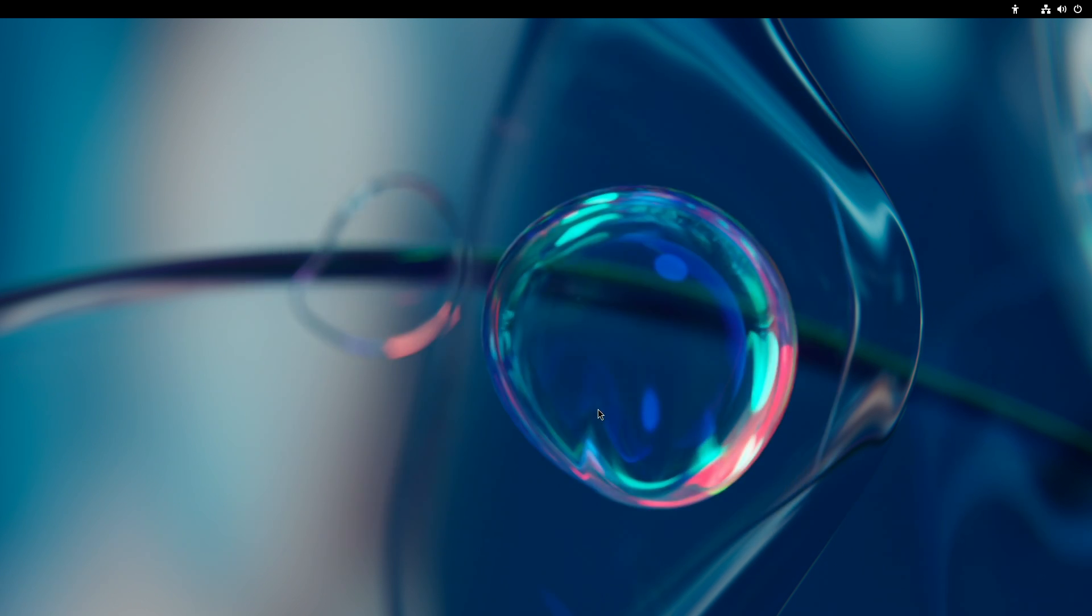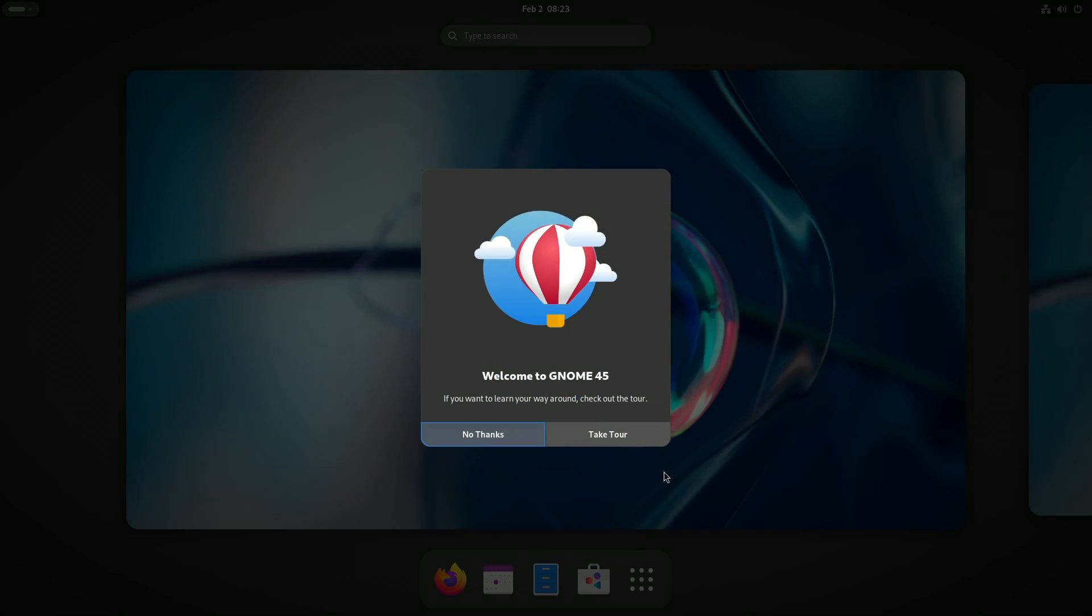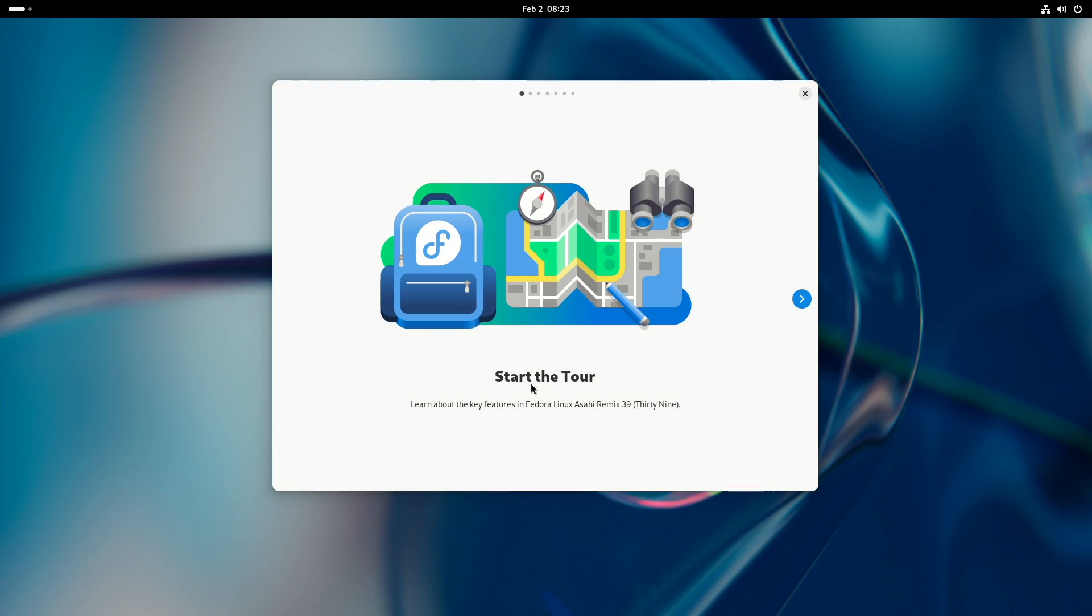Quick look of the Fedora on Apple Silicon.